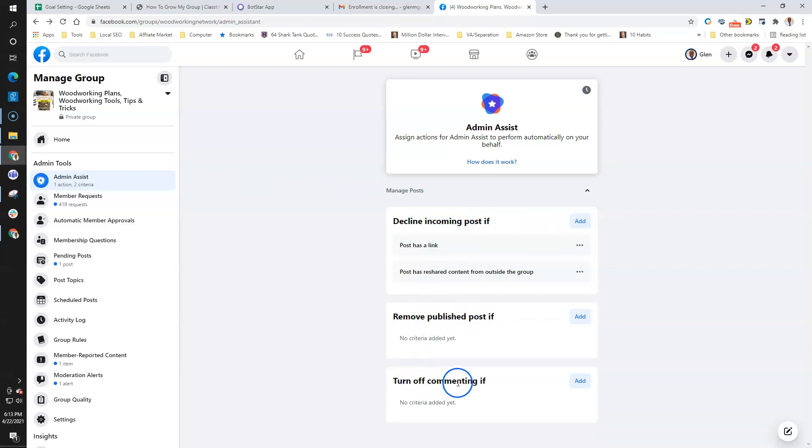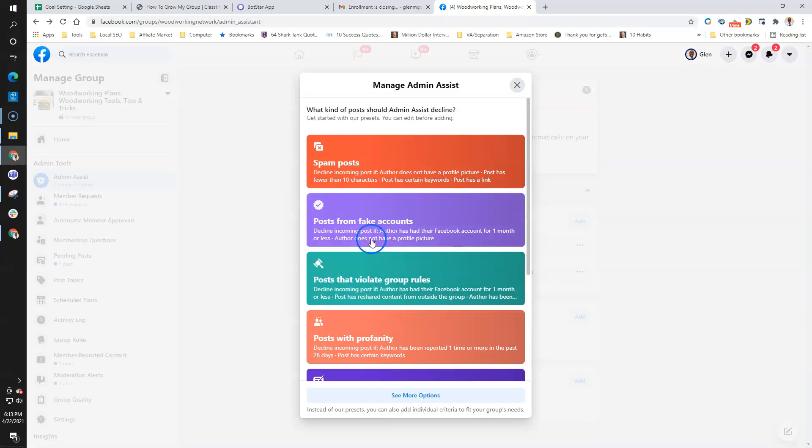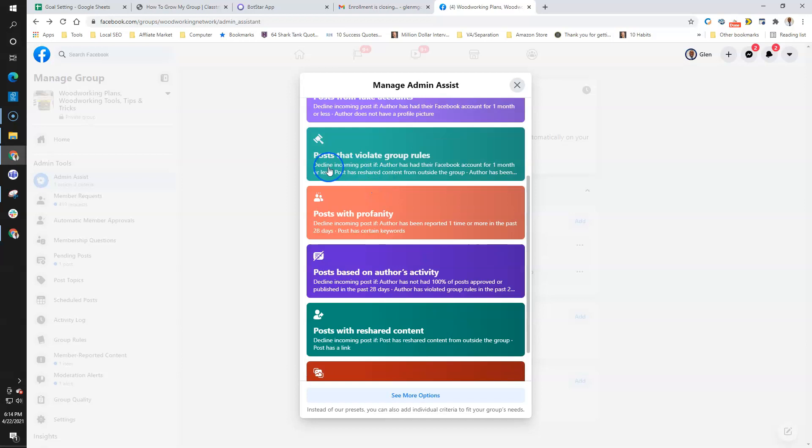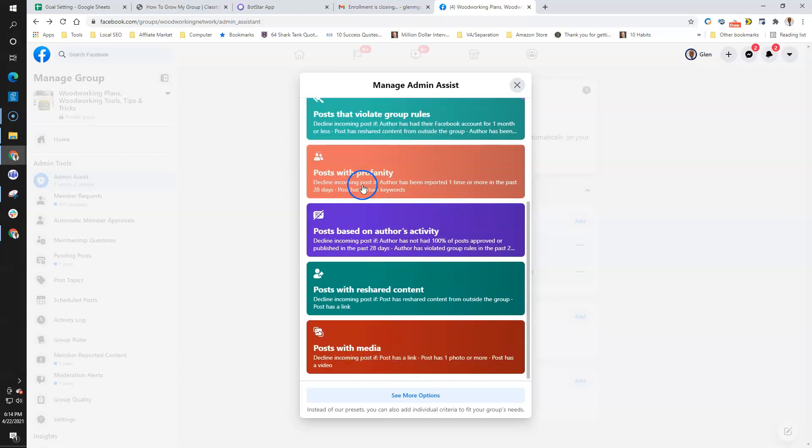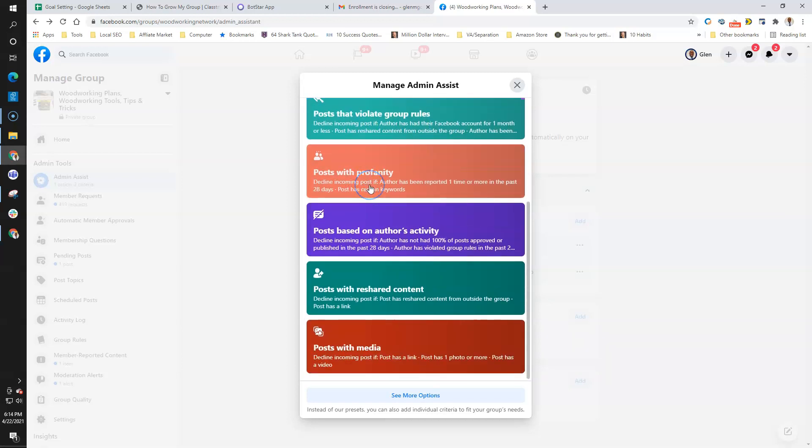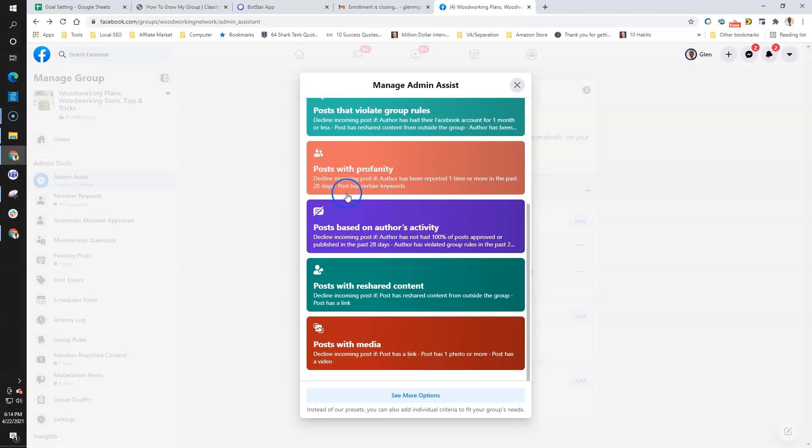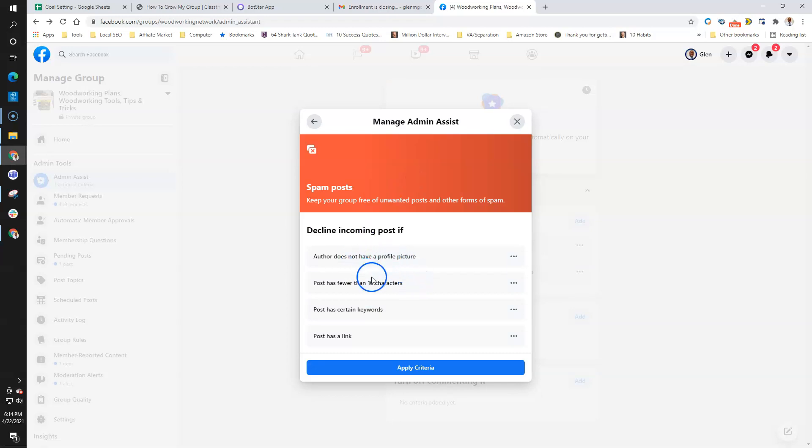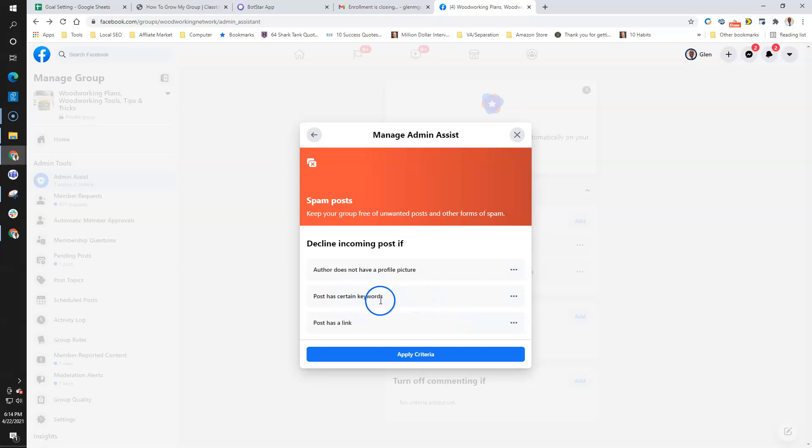I'm going to add some more things. I don't let anyone inside my group unless they've had a Facebook account for at least three to six months, so I'm not really worried about that. Profanity, I'll leave that alone. I'm not really worried about that. Post has a link—let's see, I'm going to decline that. I'm not worried about the characters.